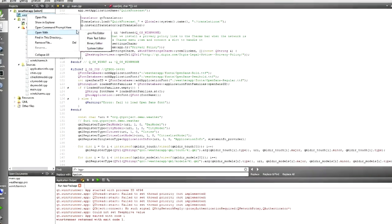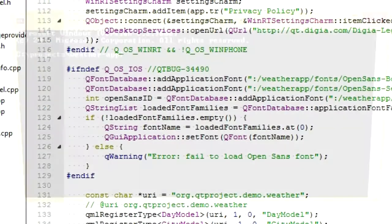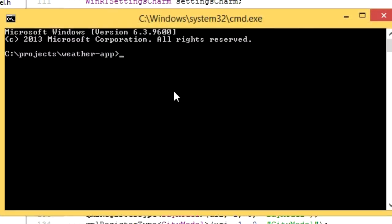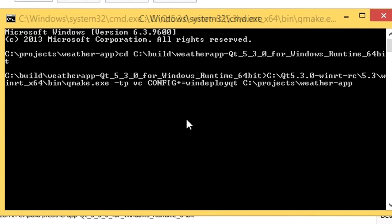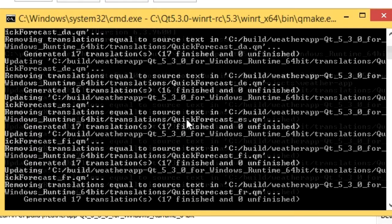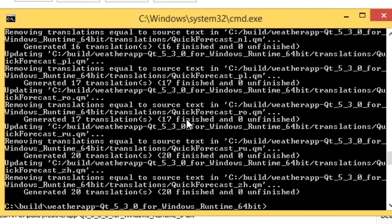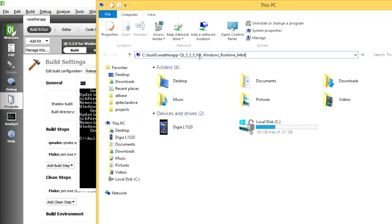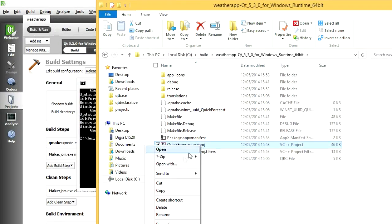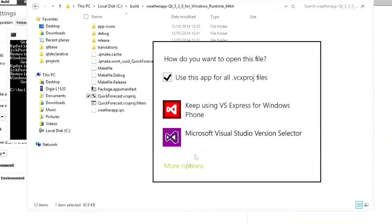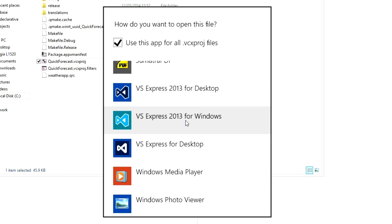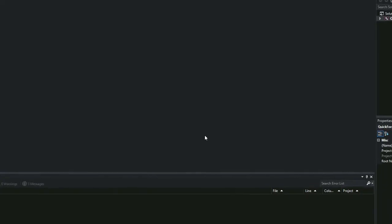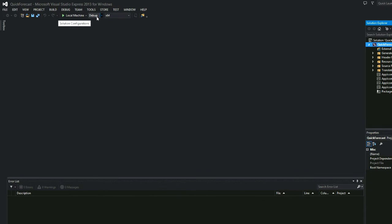For final packaging, we'll again switch to Visual Studio. Follow the same instructions as before, but note that Windows 8.1 does not require pre-compiled shader binaries. In Visual Studio, switch to release and build your app.